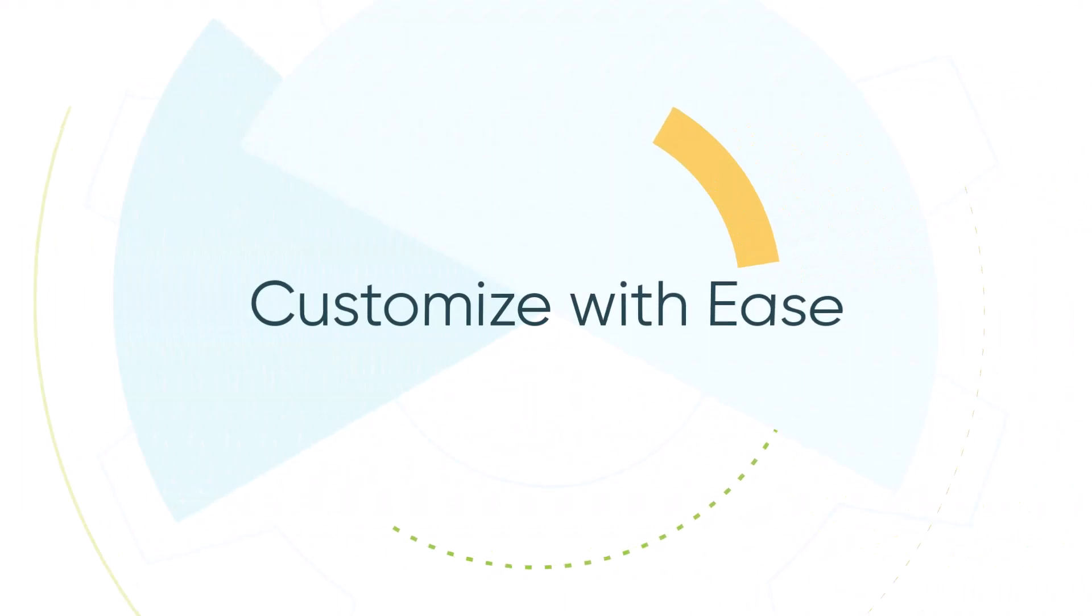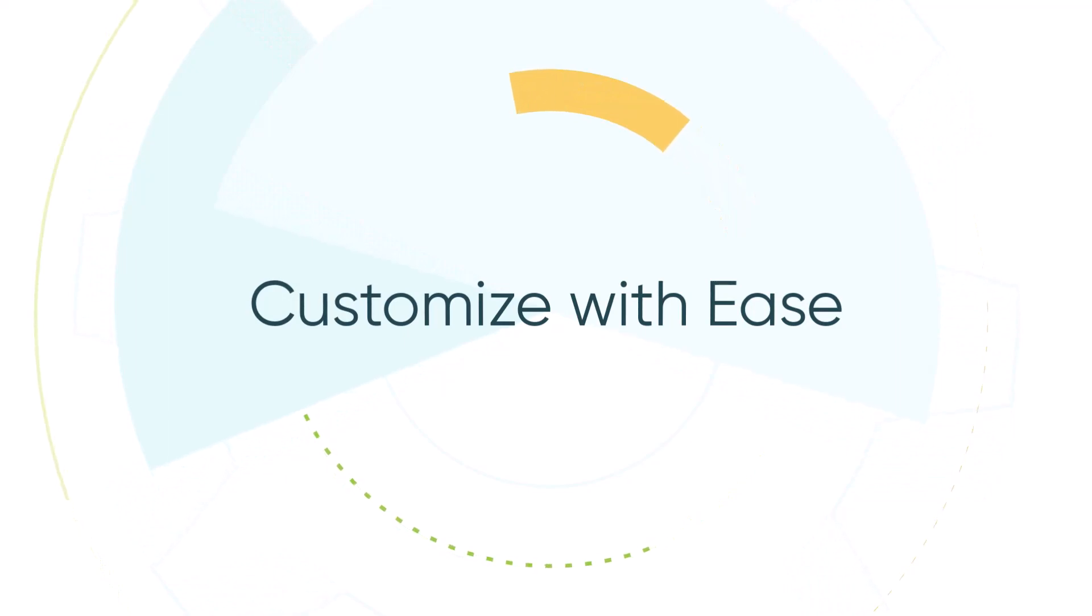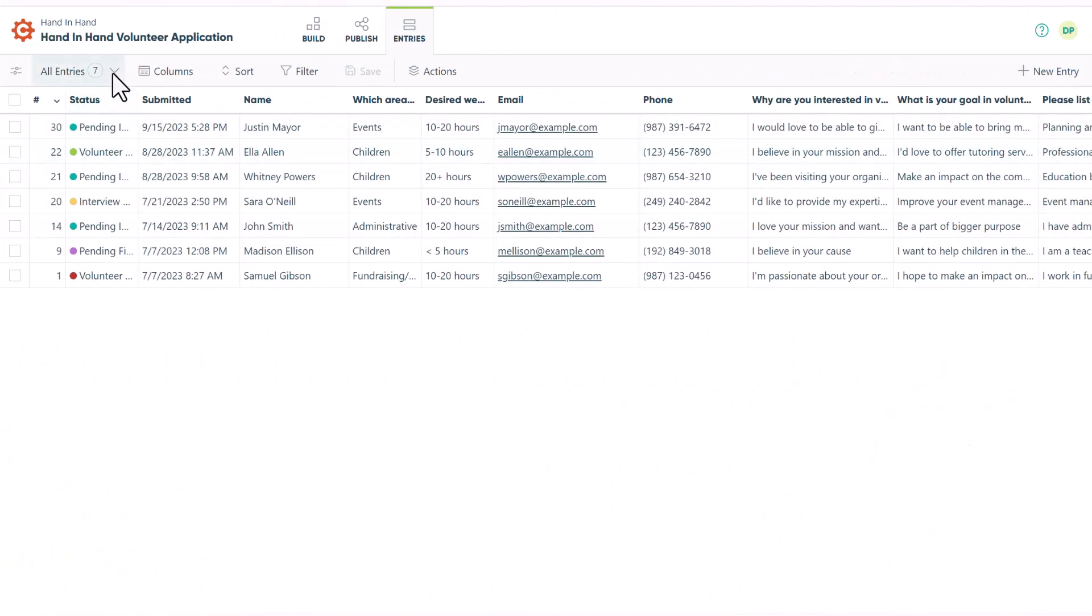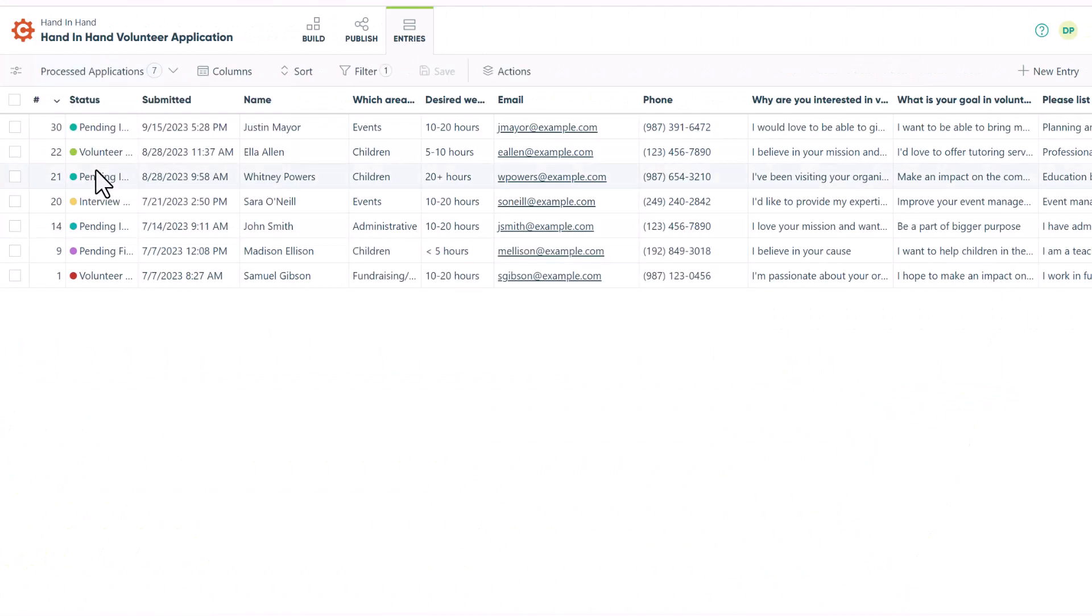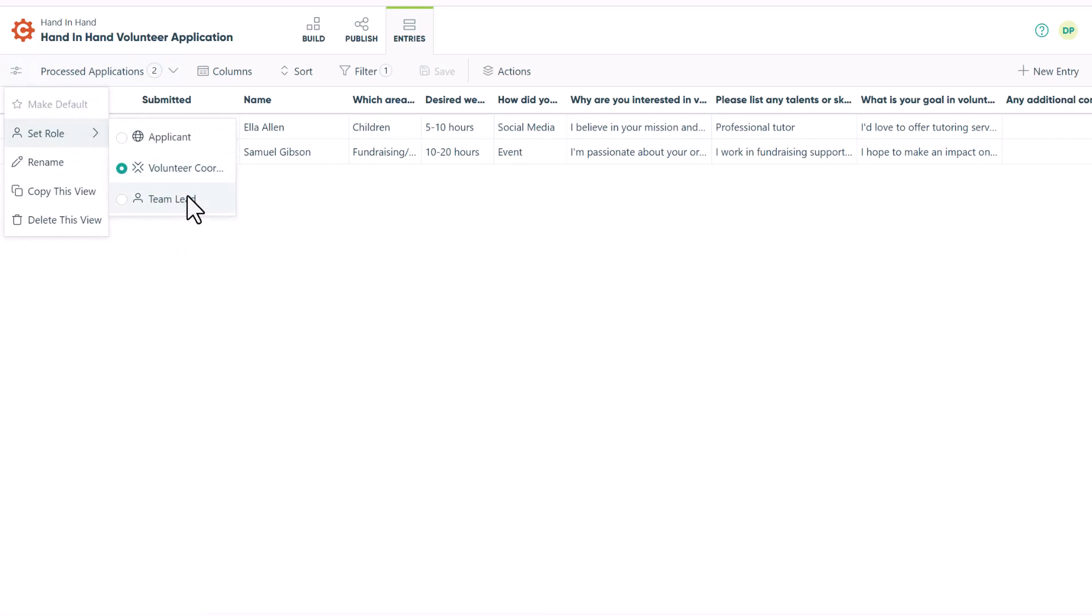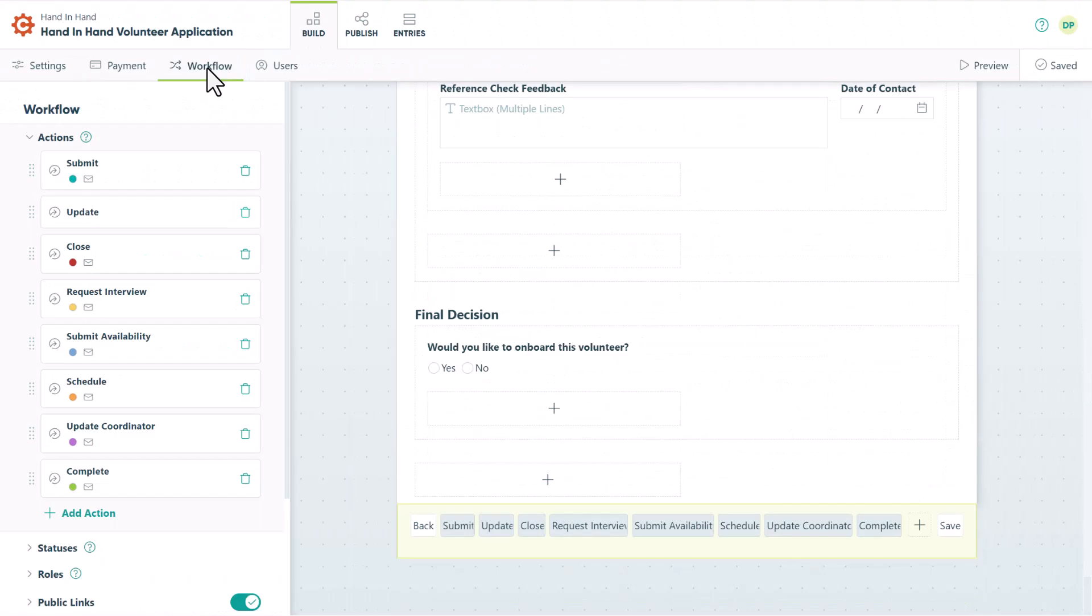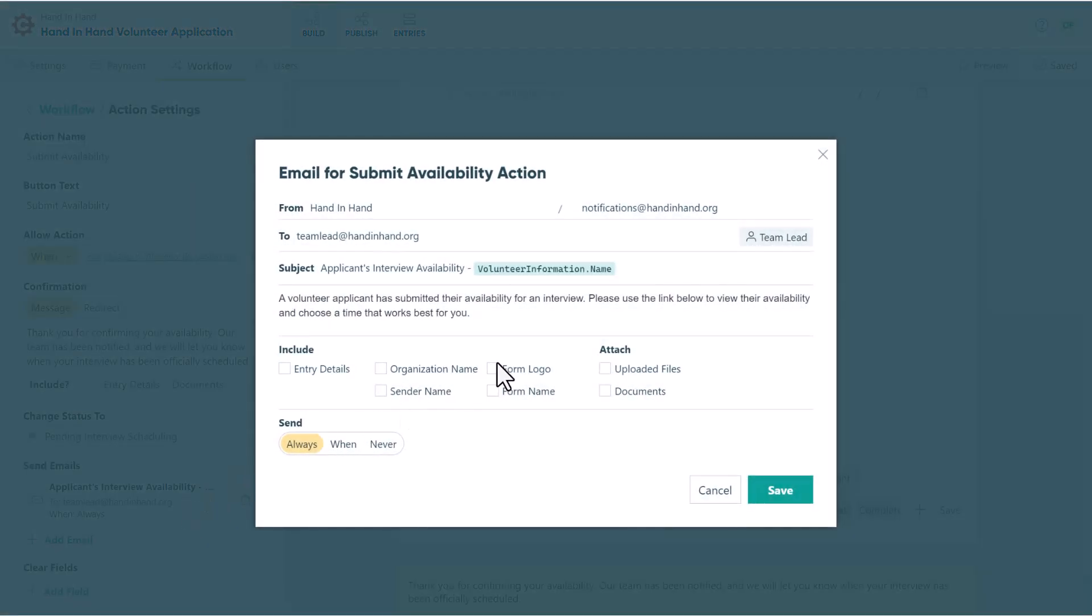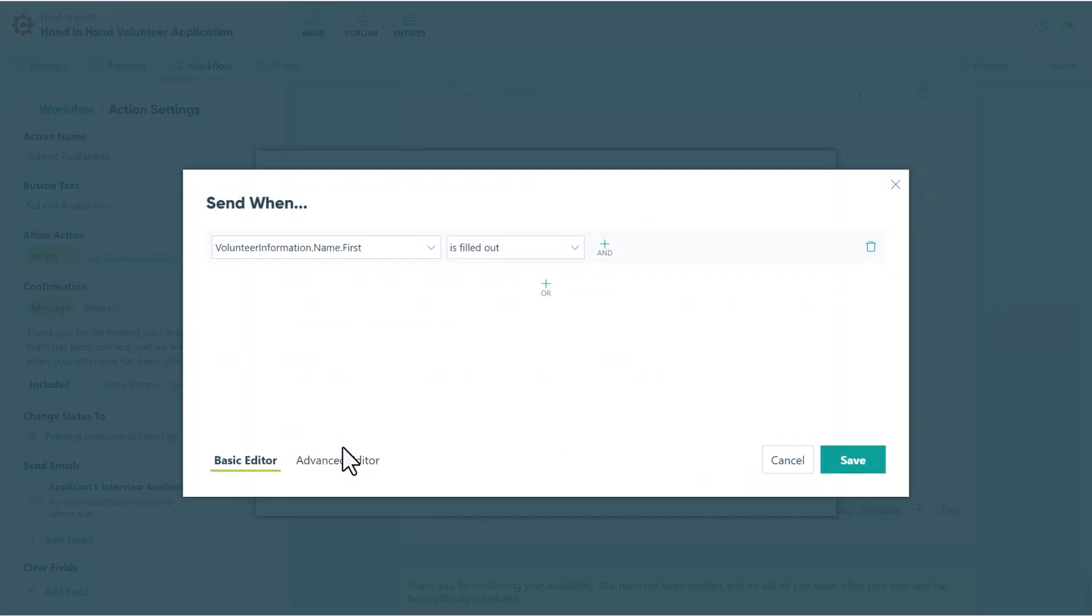With our low-code platform, we make it easy for anyone to build a variety of powerful solutions, regardless of your technical expertise. You can use our entries page to create interviews based on the area of volunteering. You can even assign those interviews to specific team leads using our workflow role permissions feature. Additionally, you can ensure that the proper team lead is notified at the right time by directing the emails using shared workflow links and conditional logic.